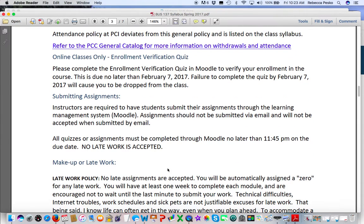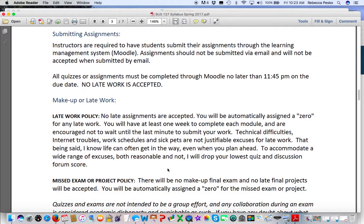Any assignment must be submitted through Moodle. We don't have a lot of homework in this course — it's really focused on quizzes throughout each module. Your project also needs to be submitted by Moodle; I cannot accept it by email. No late work is accepted, and I'm going to be very strict with that this semester. The only exception would be extenuating circumstances such as emergency hospitalization, and it will need to be documented. To help with technology issues, I drop the lowest quiz and the lowest discussion forum score to accommodate for computer or internet difficulties, transportation, and last-minute issues. Otherwise, no late work accepted, period.